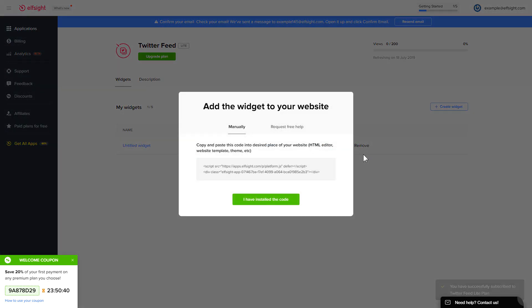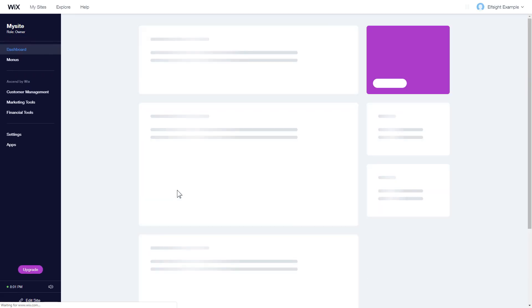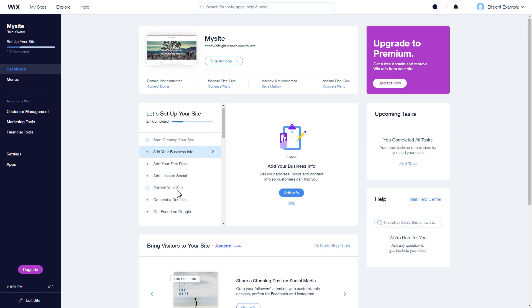Click on the code to copy it, and go to your website admin panel. After you've logged into your Wix admin panel, choose a website for the widget and click Edit site.